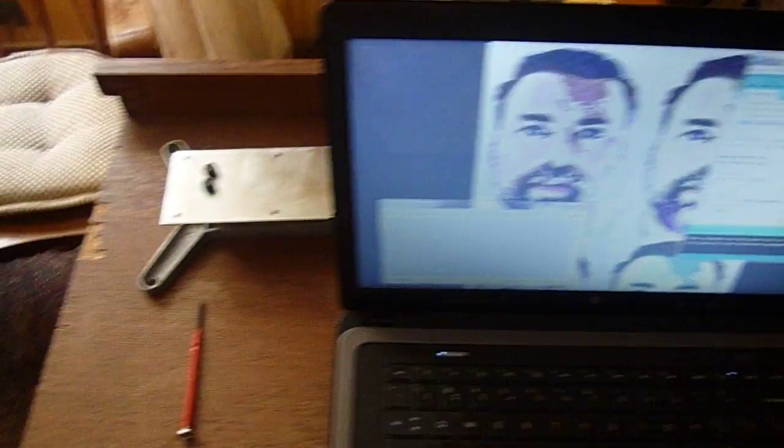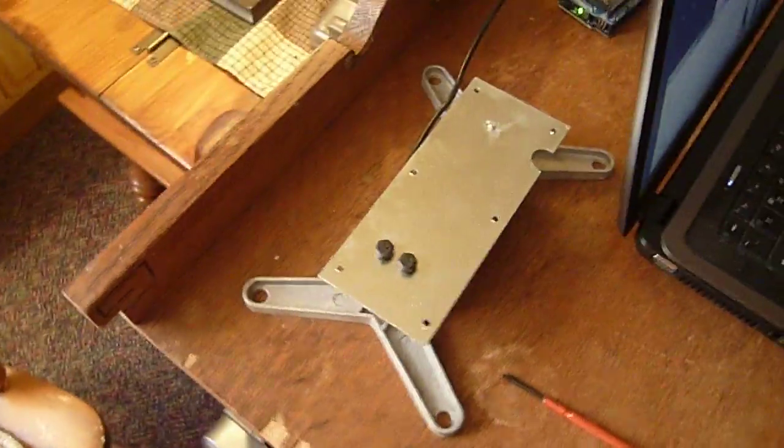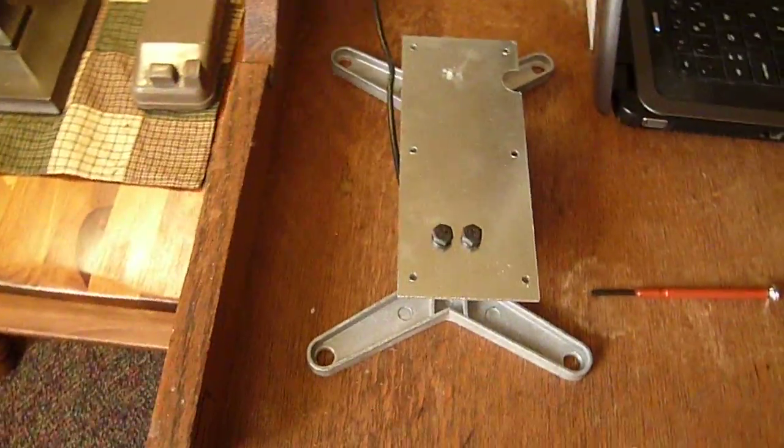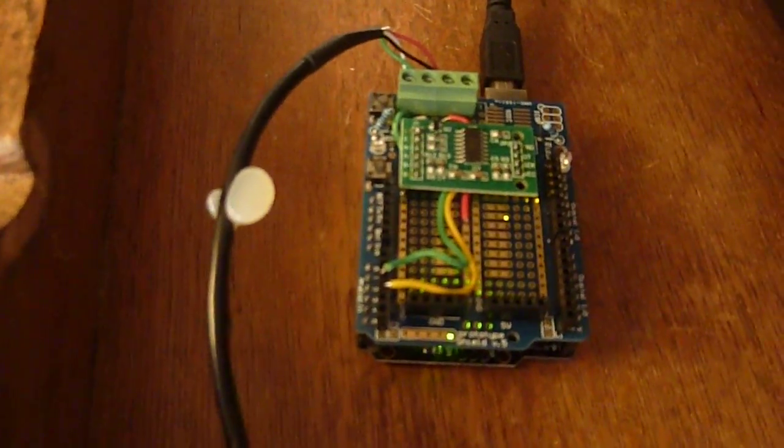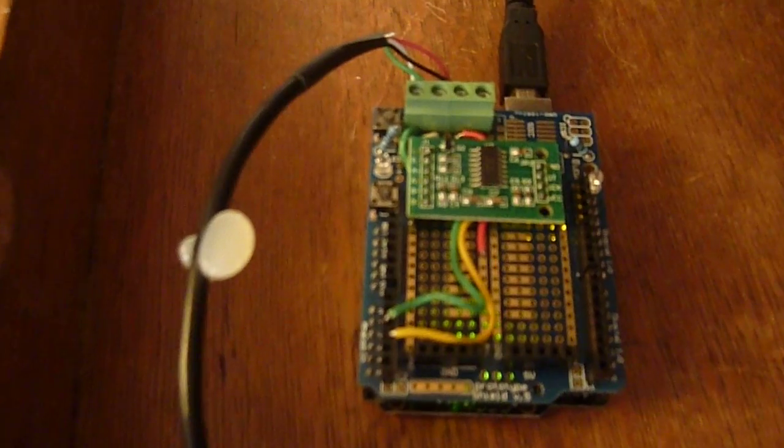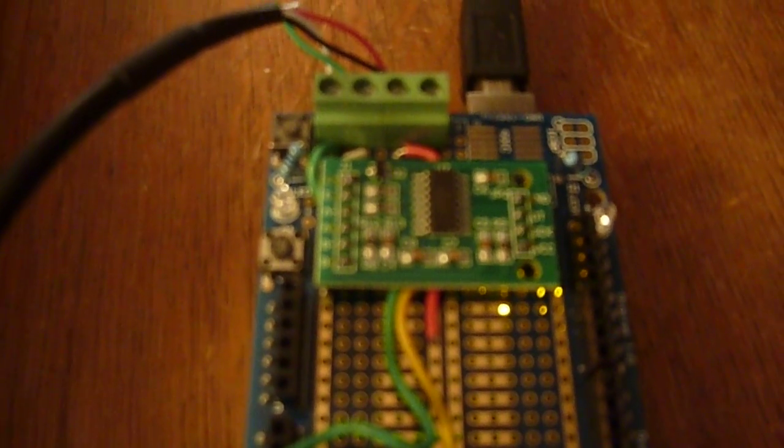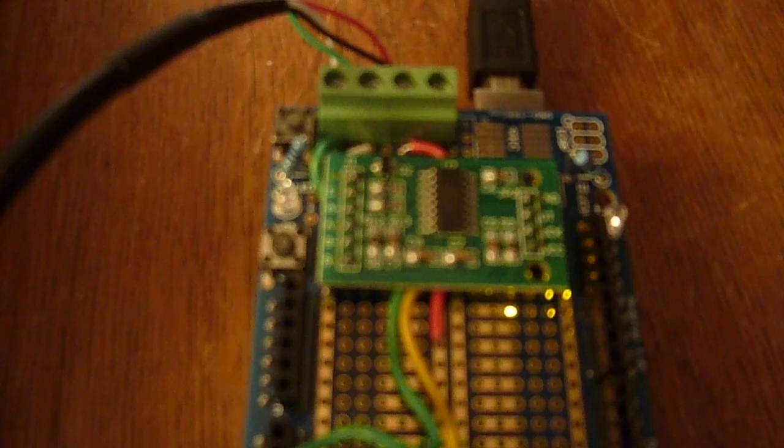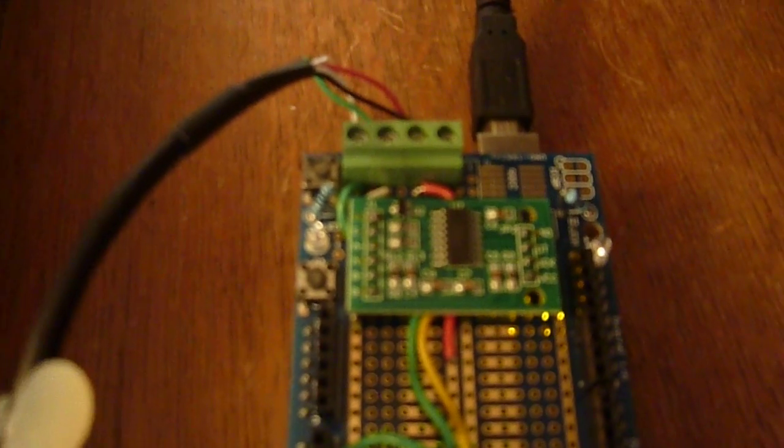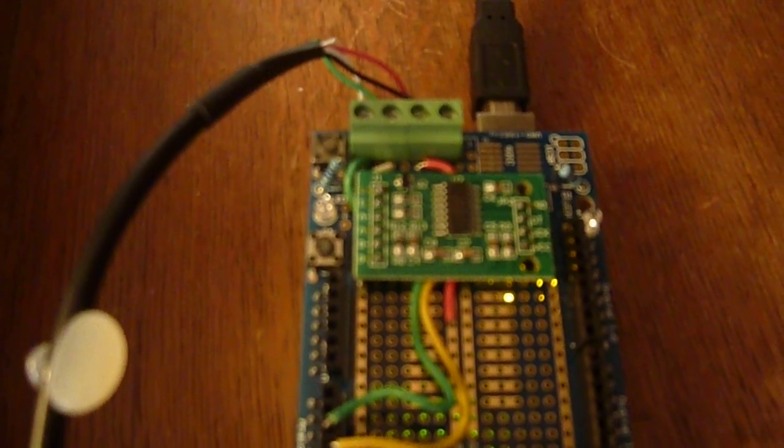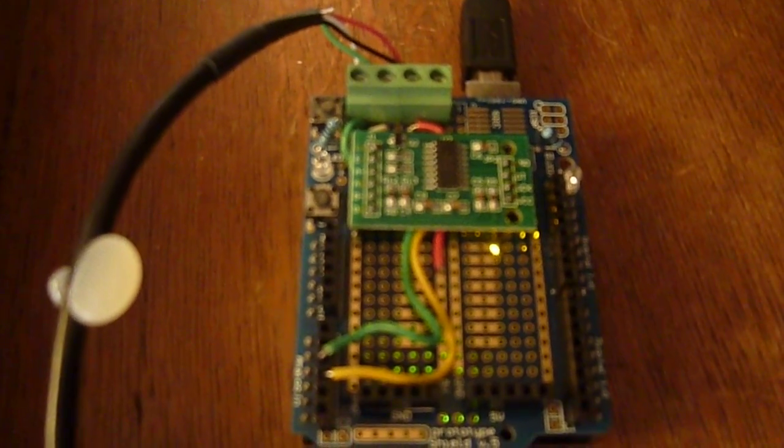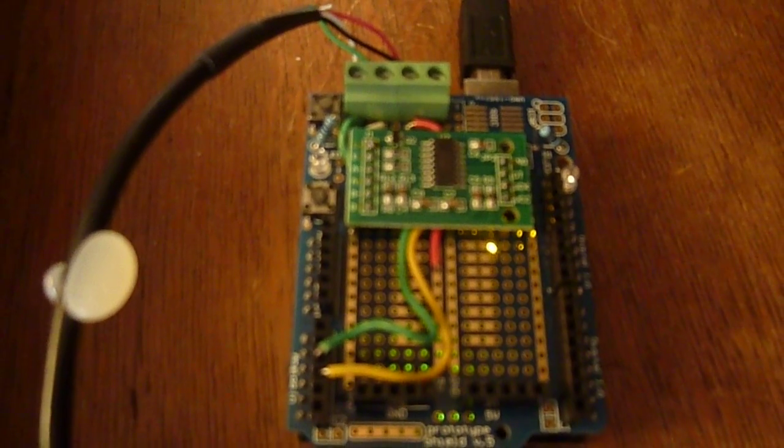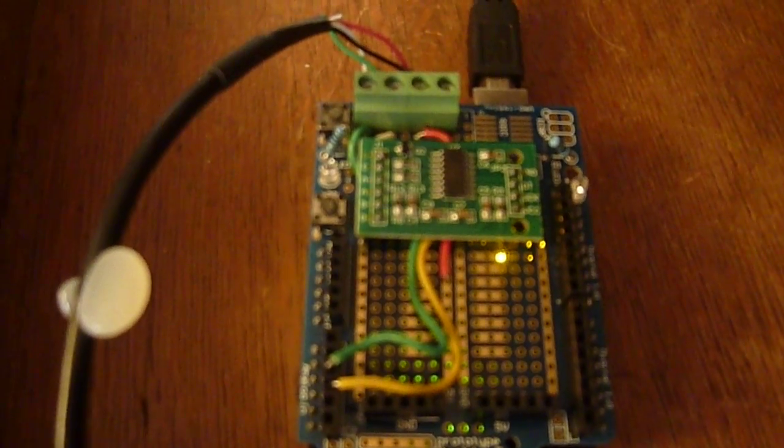So what we have is a load cell that came out of a scale, we have an Arduino with a proto shield on top, and an HX711 digital scale module. This is a 24-bit analog to digital converter with an on-board amplifier and it was designed specifically for reading digital scales.